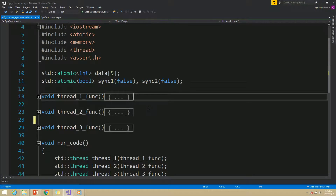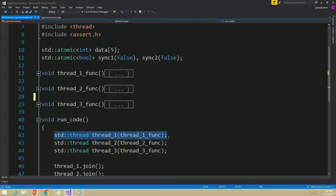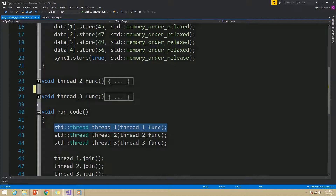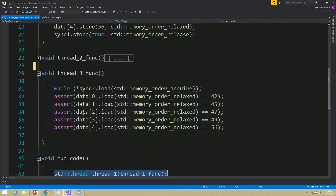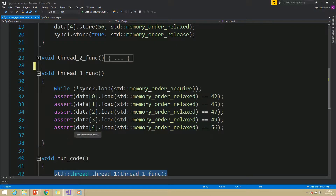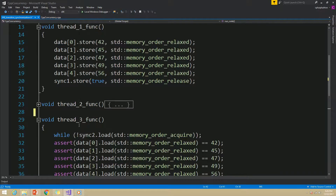In this example, I have three threads. Thread 1 will populate the values of an array, and in thread 3 we are checking whether the array is properly populated or not. It's obvious that for this to work, we need synchronization between thread 1 and thread 3. We are going to have this necessary synchronization via another thread called thread 2.